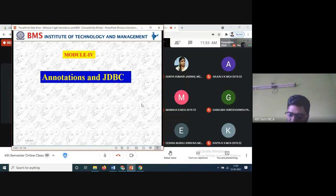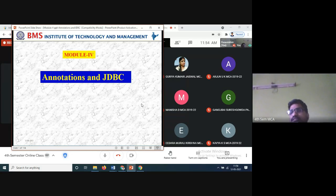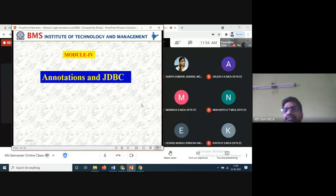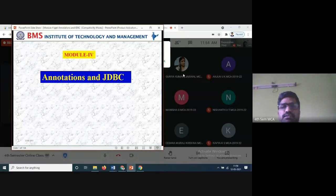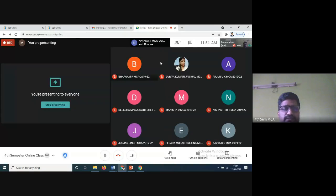Now we move to the fourth unit, JDBC connections - these are most important for Java programs. Till now we have done front-end programs, executing directly and displaying output; through the keyboard we took input values and displayed them. Now onwards we will connect to databases.